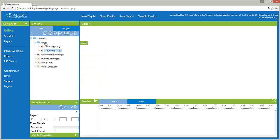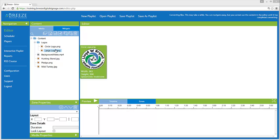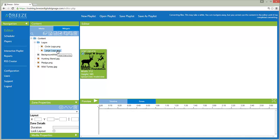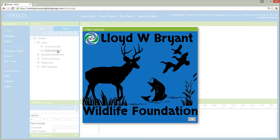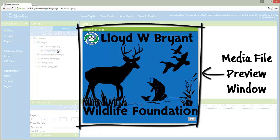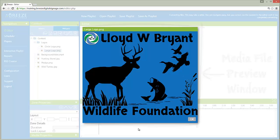Media files can be previewed by hovering on a media file icon, generating a tooltip preview, or by double-clicking on a media file icon, generating a media file preview window. Click OK to close the media file preview window.